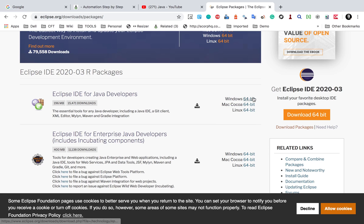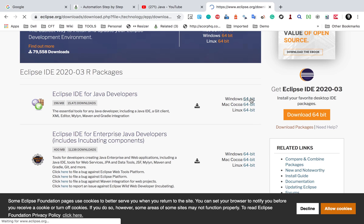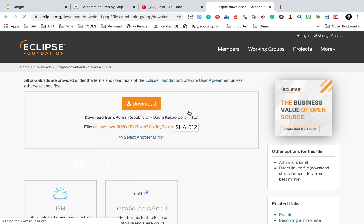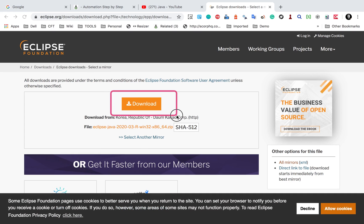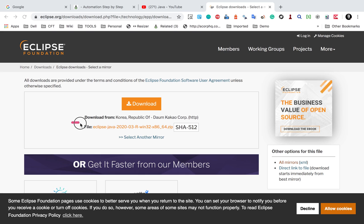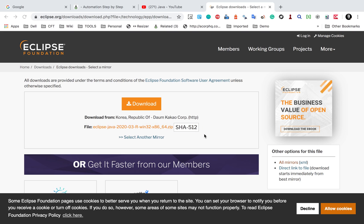And then in this page, again, you will find a direct download button that will download installer. And in case you just want to get a zip folder and then you can unzip it, you can get this one. This is a zip folder. You can download it and then unzip and keep at any location on your system, and then just click on the eclipse.exe file.